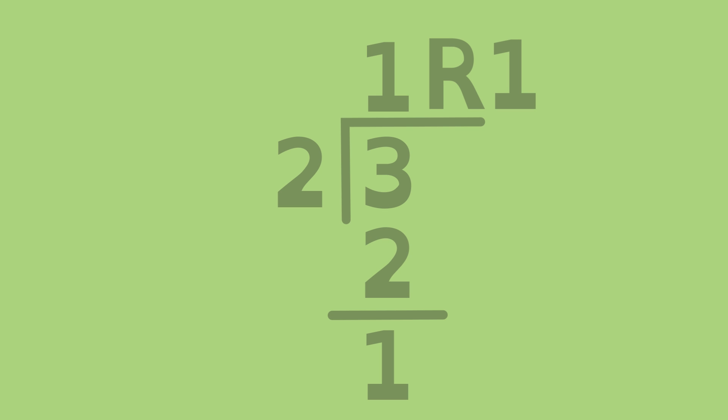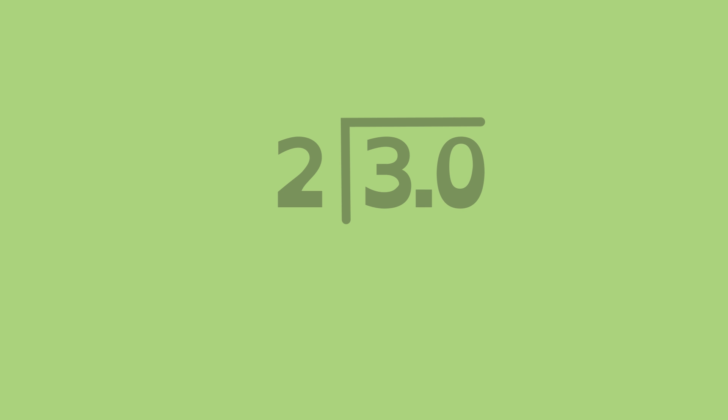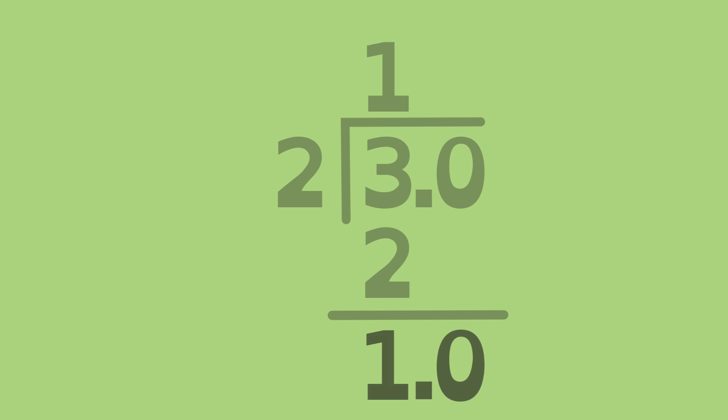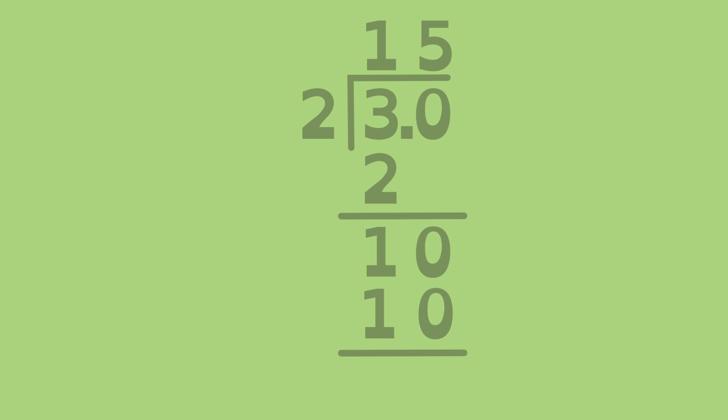This is where writing decimal place values can help. For example, if we write a zero in the tenths place, then divide, we can see the remainder is 1 and 0 tenths, or 10 tenths. 2 divides 10 five times. But because we are dividing tenths, 5 belongs here, in the tenths place.